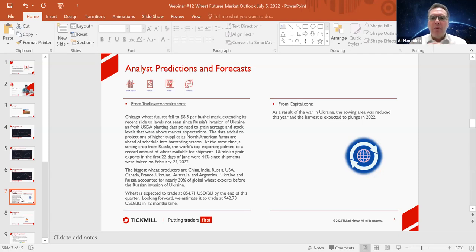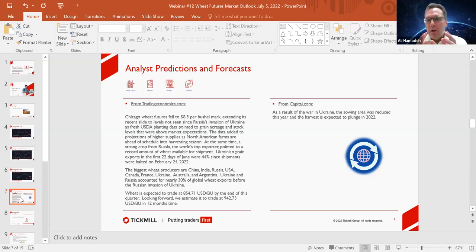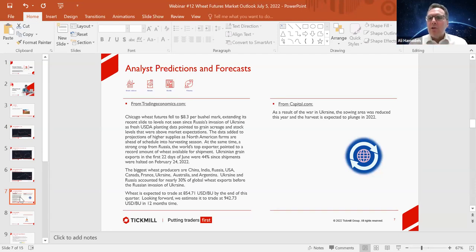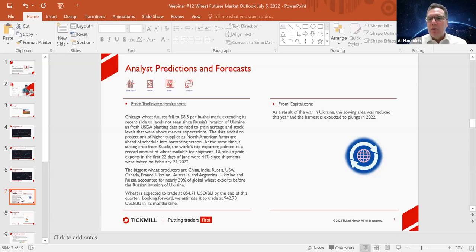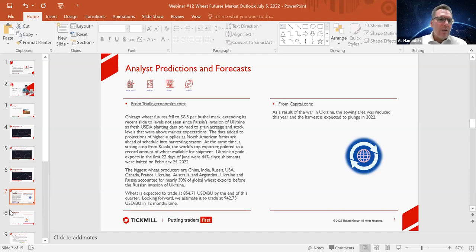From Capital.com's website, as a result of the war in Ukraine, the sowing area was reduced this year, and the harvest is expected to plunge in 2022. This is specifically related to Ukraine and its wheat market. For obvious reasons, with them being involved in conflict with Russia, they're not able to operate on all cylinders as they would like to be doing, specifically when it comes to one of their major exports, which is wheat. Due to what's happening with Russia at the moment, they're not going to be able to produce as much wheat as they would like to, which will have an impact on the global wheat supply, because they are one of the major exporters and producers of the commodity. But we have to keep it in context, as we'll see in further slides.